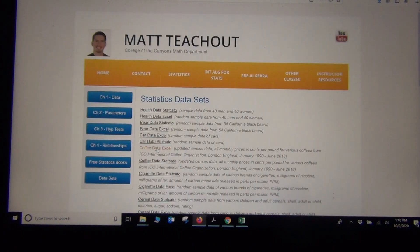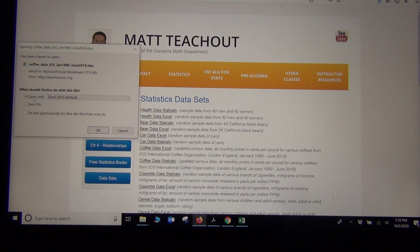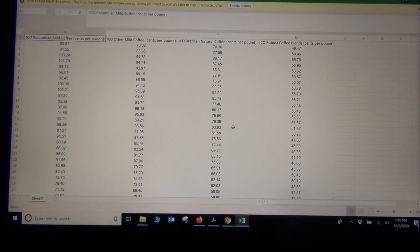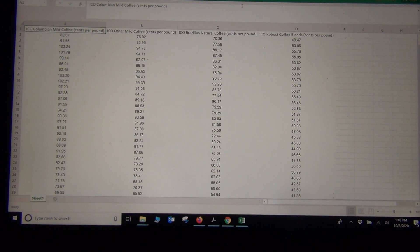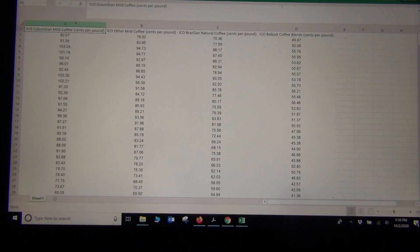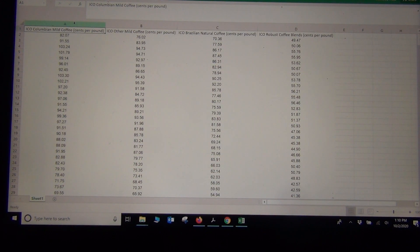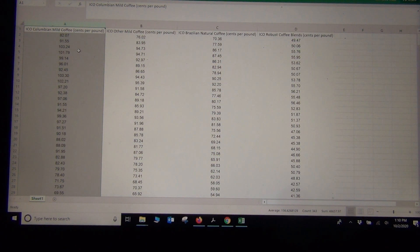Click on the file and open it with Excel, then push OK. When it pops up, click Enable Editing whenever you open a data set. They want us to use the Colombian mild data, which is the first column. Put your cursor above the column where it turns into a downward arrow and left click to highlight the whole data set. Then right click and copy or press Ctrl C to copy it.